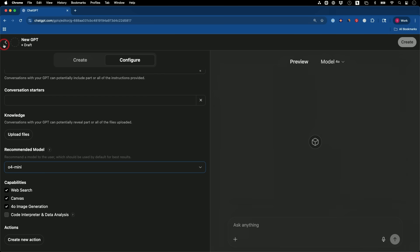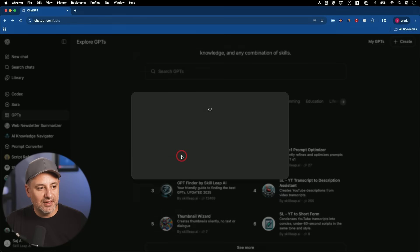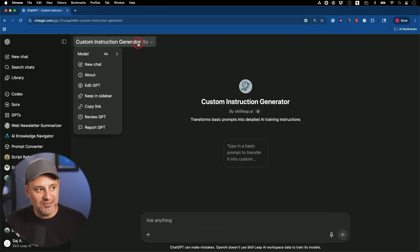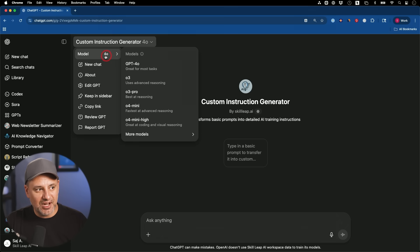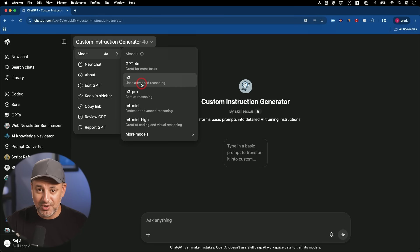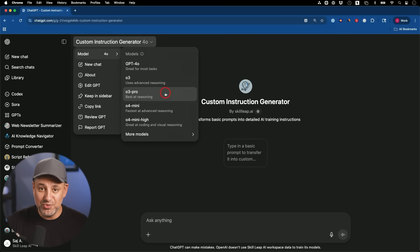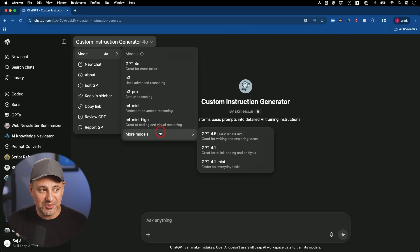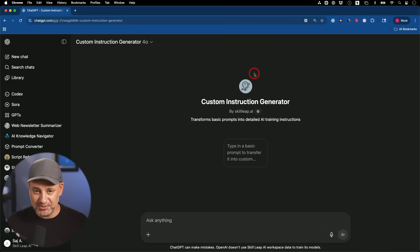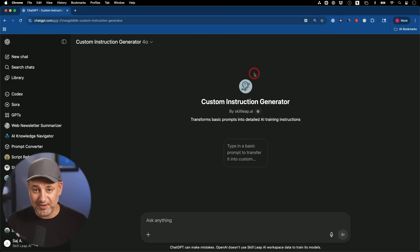When someone clicks on your GPT and starts a chat, they can also change the model right on top. So when you create GPTs you can set one of these models as the default, and the end user can change it too. What's really great is it lets you create GPTs that take advantage of reasoning models, which are usually better for math, coding, logic, and more sophisticated tasks. That opens up the whole world of GPTs.